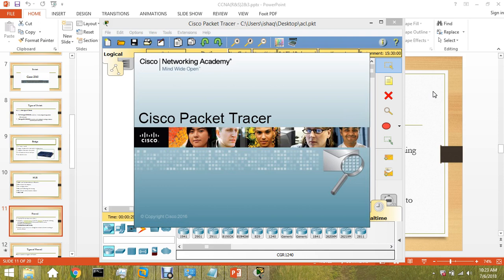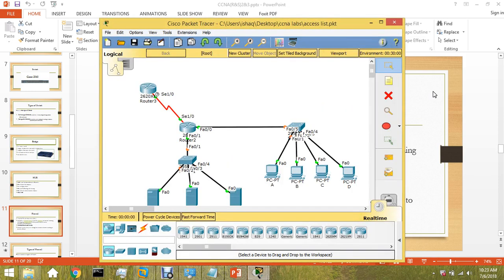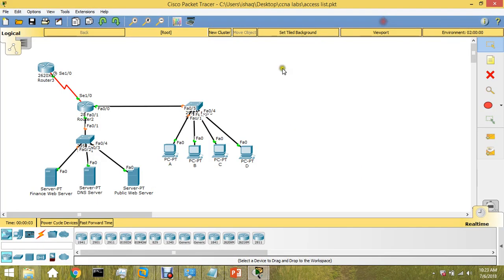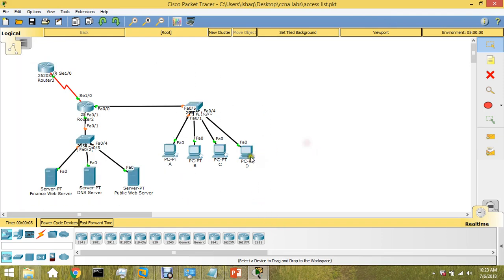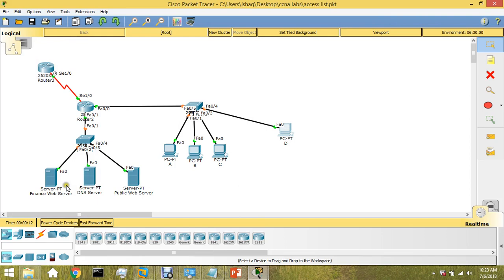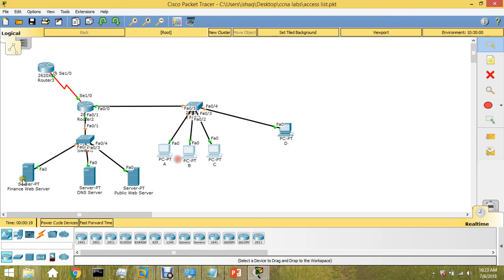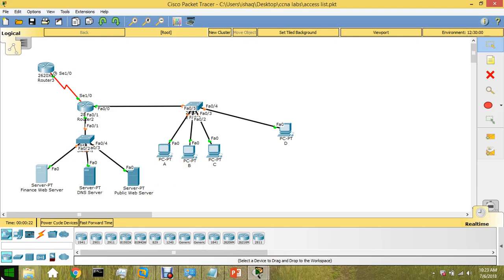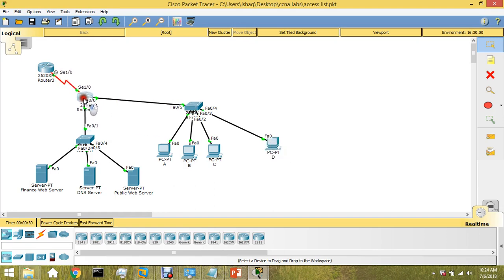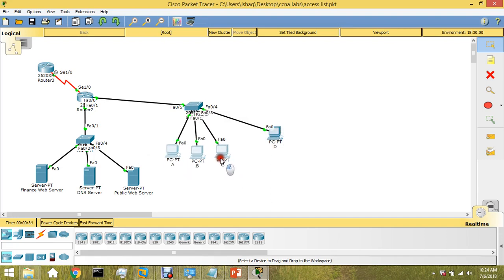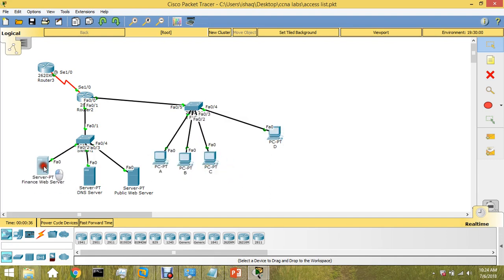You understand what I mean from predefined rules. In CCNA official exam, they will ask you to stop device D to not communicate with your finance web server and let the other devices communicate with the finance web server. These are the predefined rules that you define on your router that allow this device and deny these three devices.